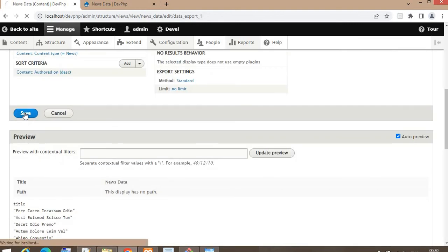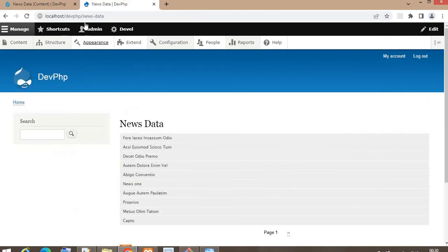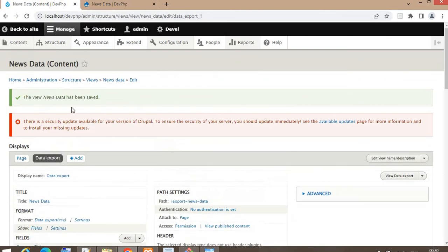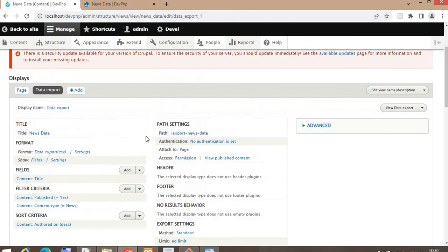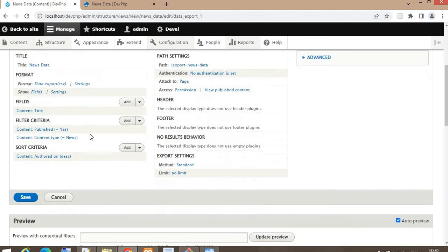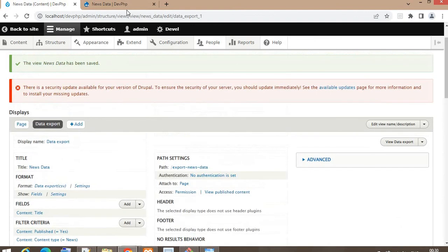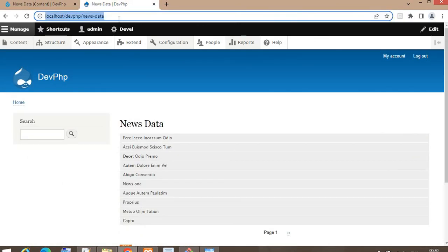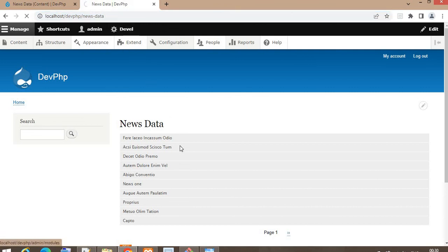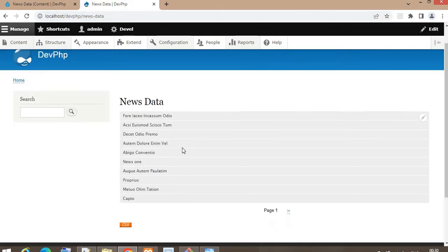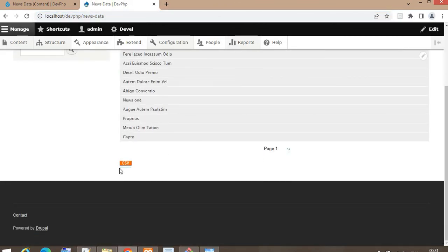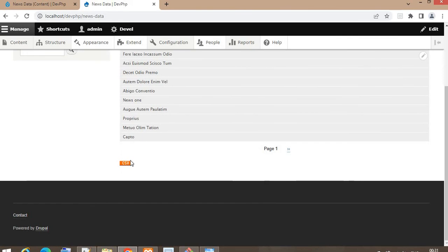Click on Save to save the view. As you can see, the Views Data Export view is now created. Refresh the page and scroll down — you can see a button, and clicking on that button will download the data.